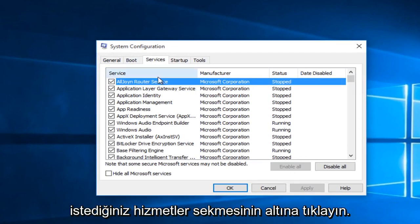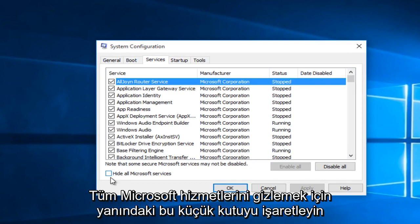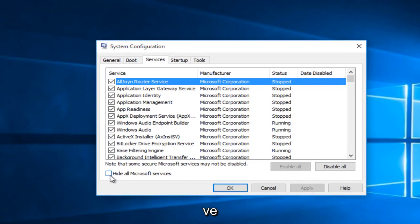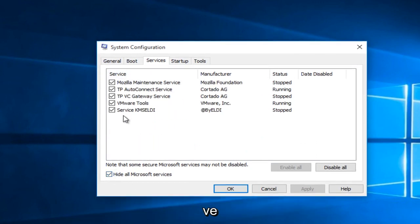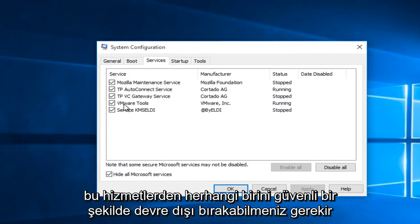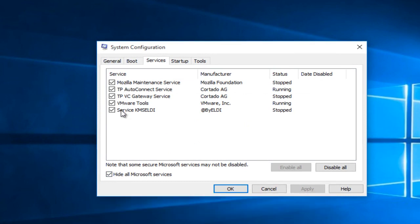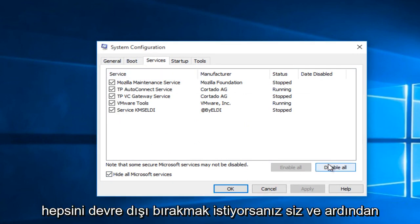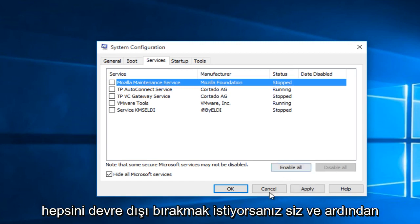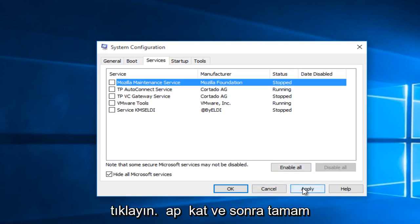And then under the services tab, you want to check mark this little box next to hide all Microsoft services. And you should safely be able to disable any one of these services. You can go trial and error by going down the list or if you wanted to disable all of them and then click apply and then OK.